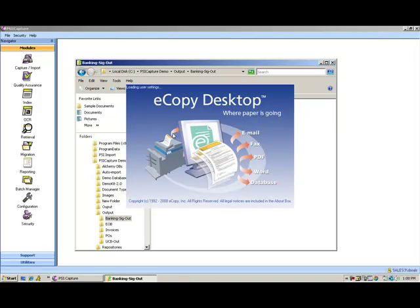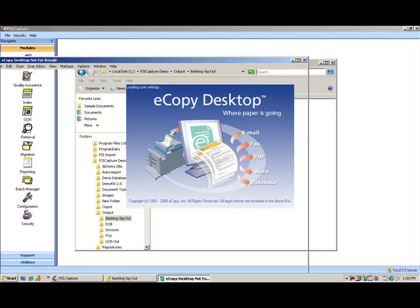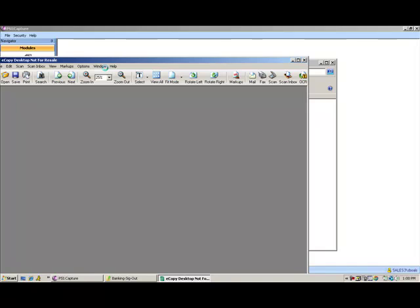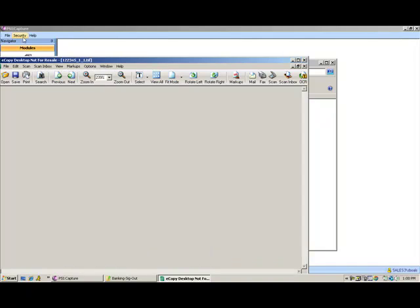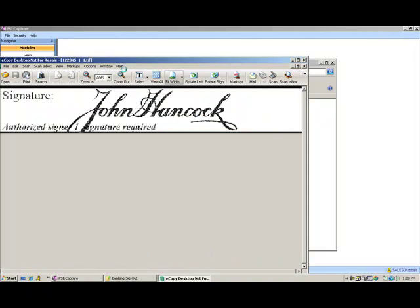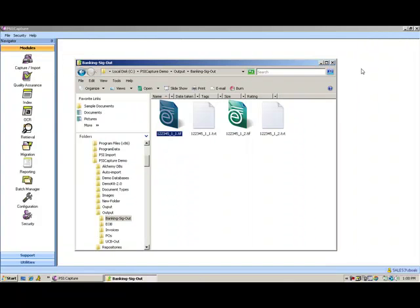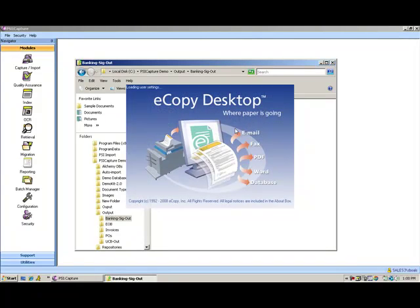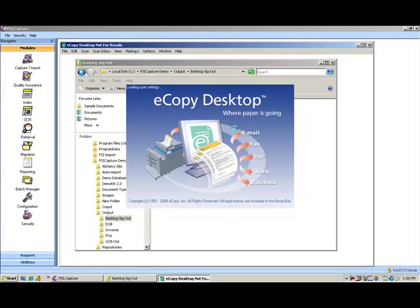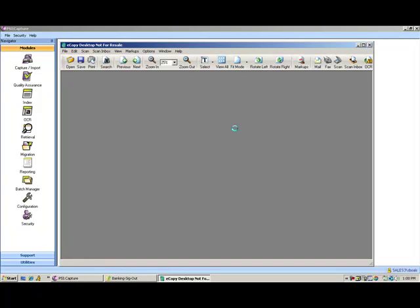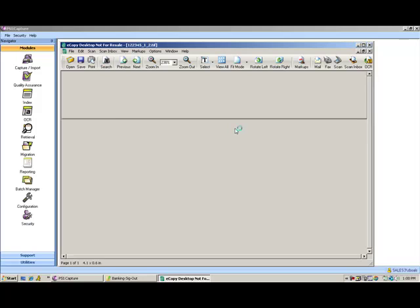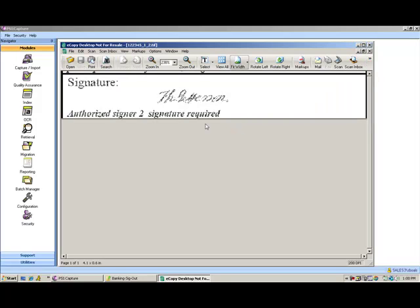SiteCapture actually auto crops the signature field. So here's John Hancock's and then if we open up the second signature block, we'll see that we've got Thomas Jefferson's chicken scratch there.